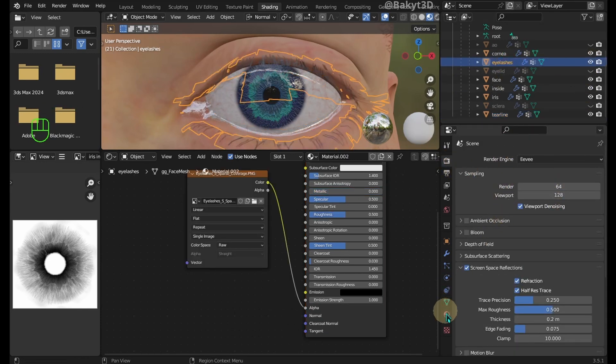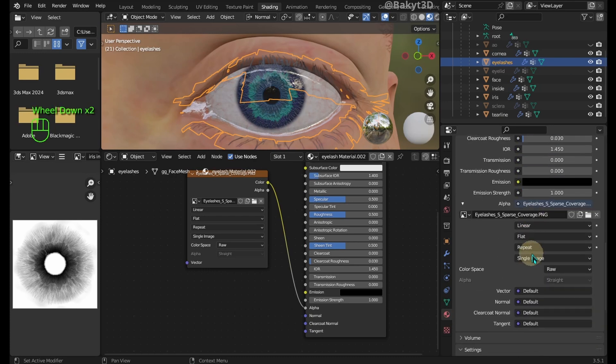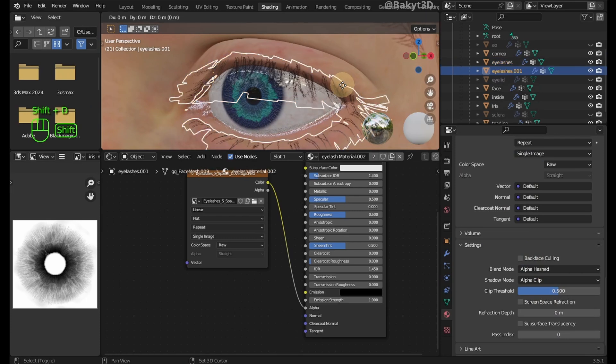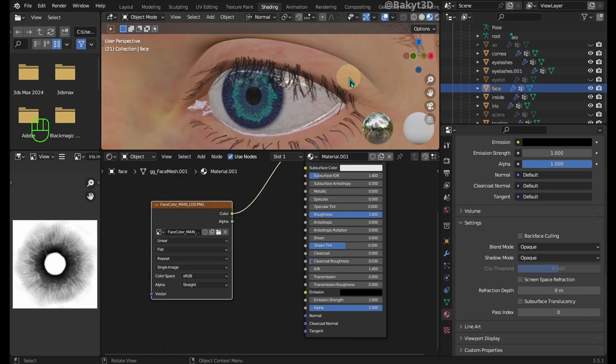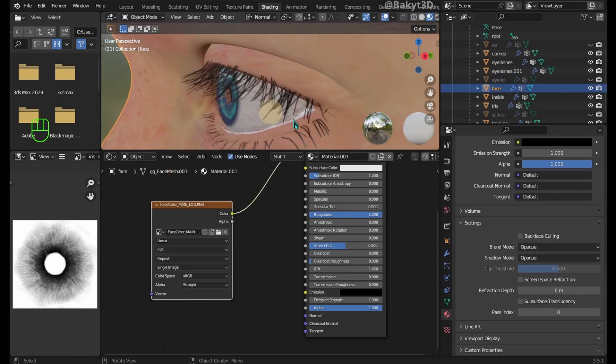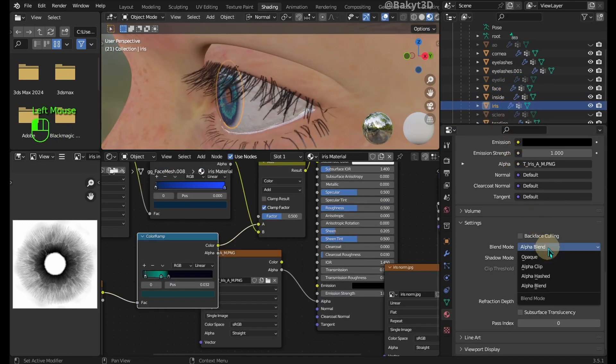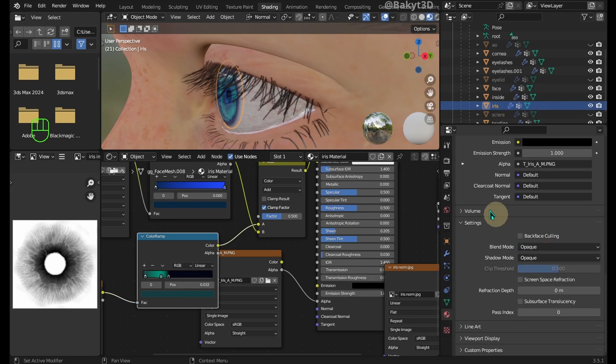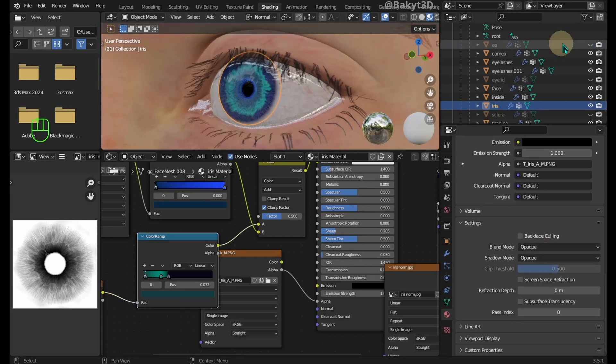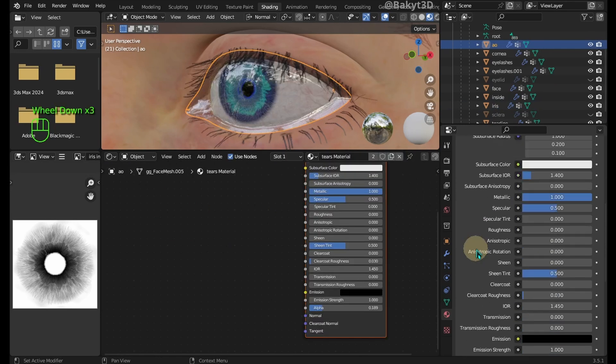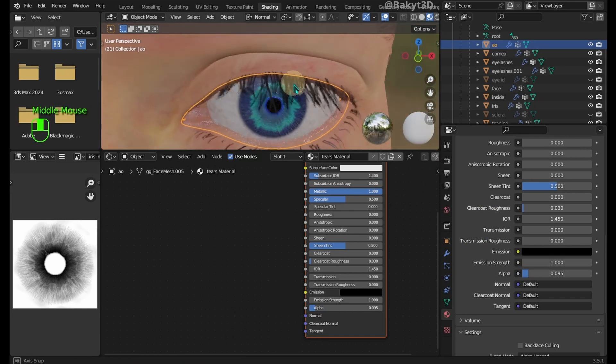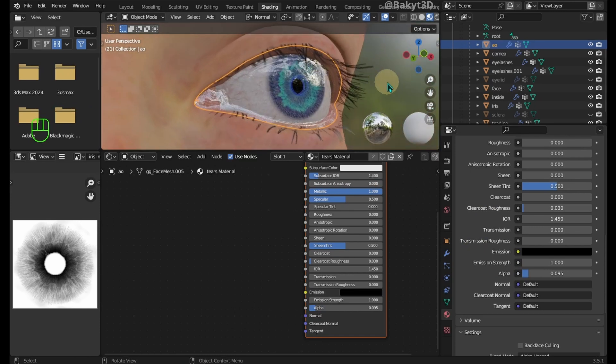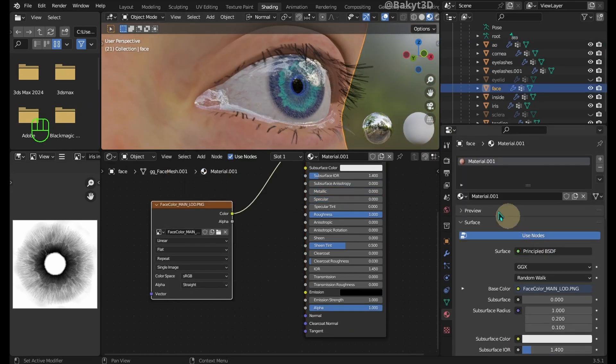About eyelashes. I found out that alpha hashed for blend mode works better. If it's still not dense enough then duplicate and move it very slightly up or down. When we orbit around you can notice a problem at the center of the iris. Easy fix would be changing blend mode to opaque. If you want wetter eyes unhide AO and set its material as tears material. As a final touch let's add a normal map to the face.